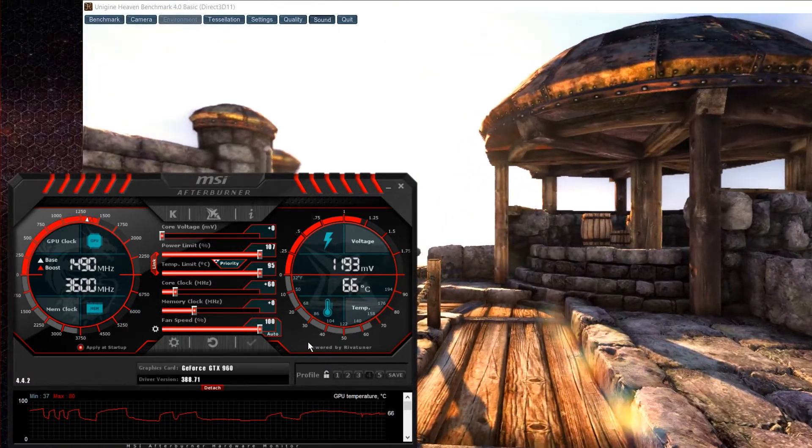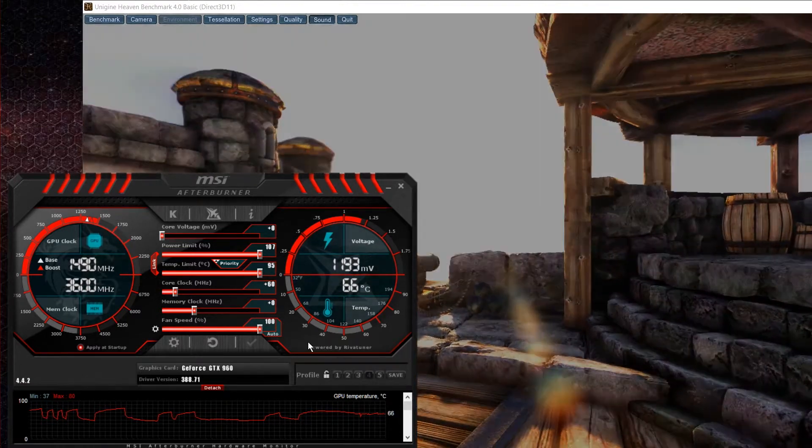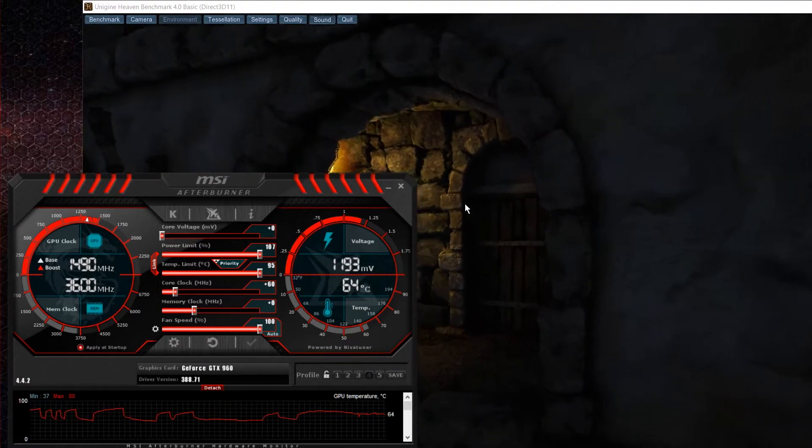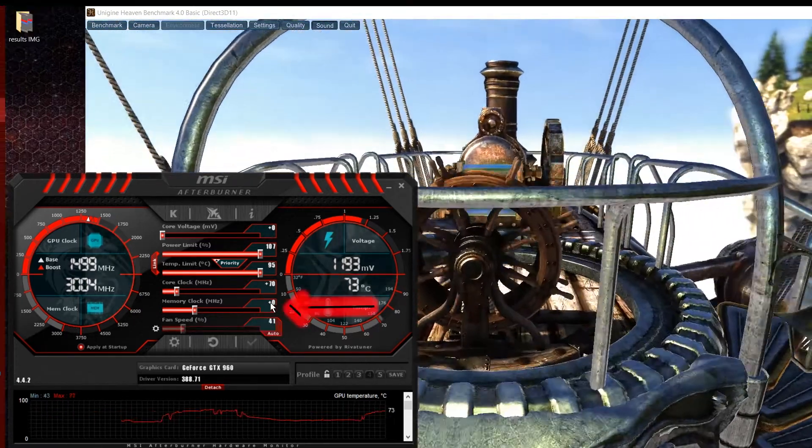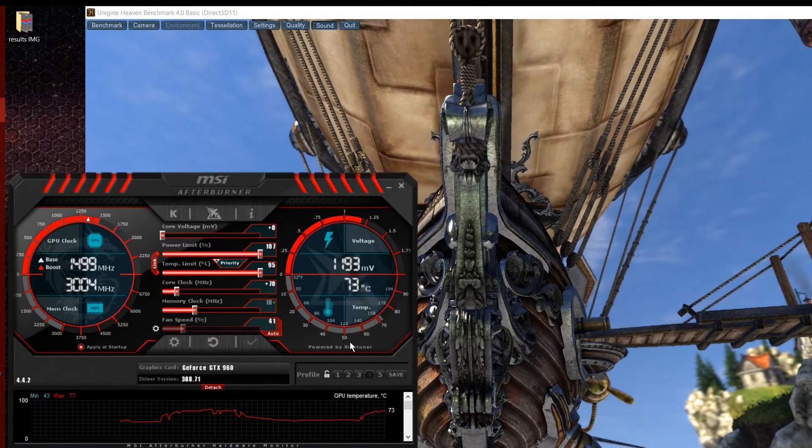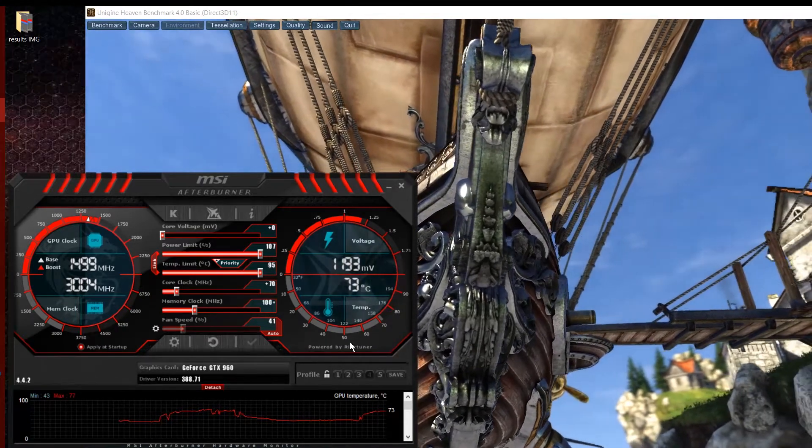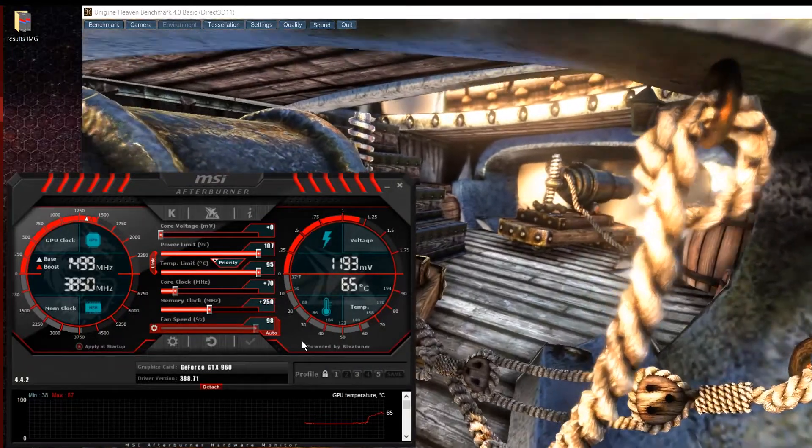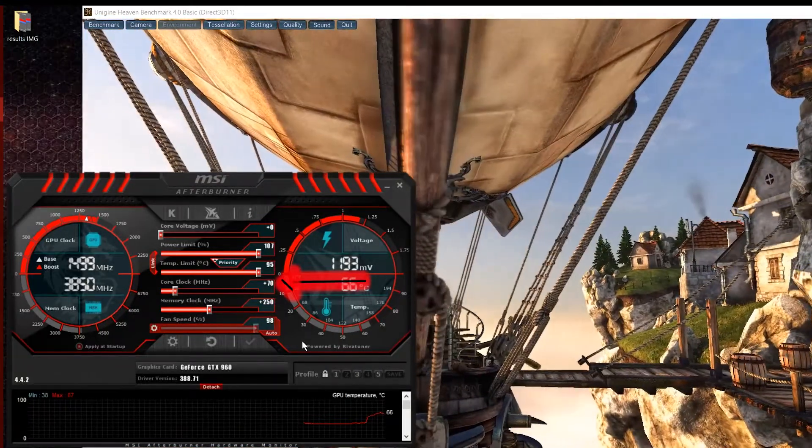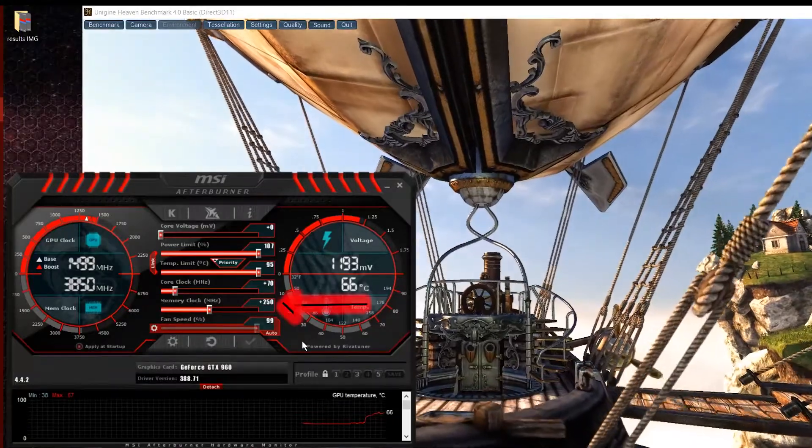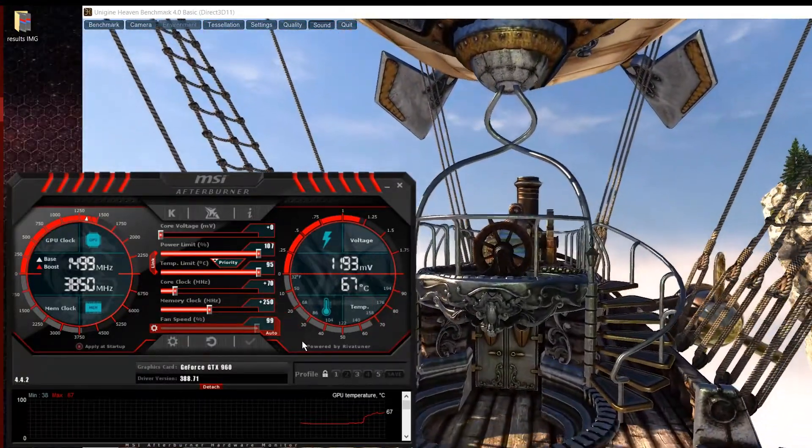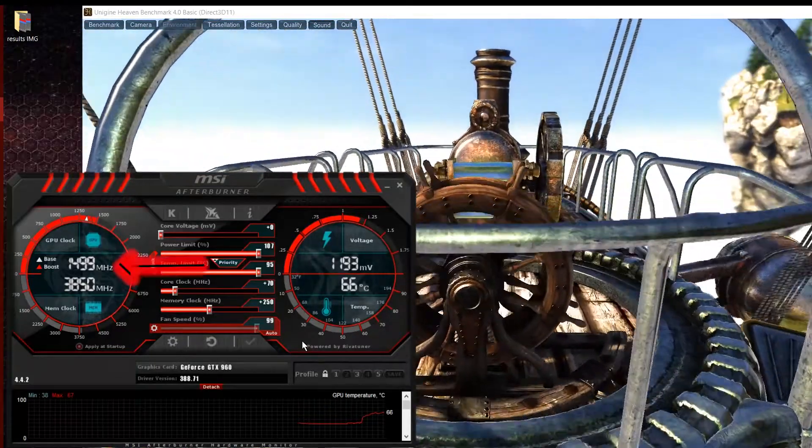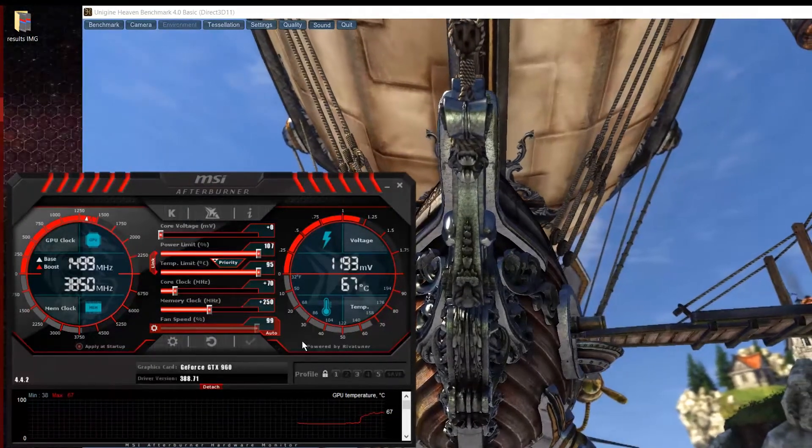After you have settled down for the GPU core clock, next is the GPU memory. For this one, you do the same like the GPU core clock, but this time we increase it by one hundreds. For my graphics card, I settled down to plus 70 for the core clock and plus 250 for the memory frequency, which gave me 1499 core clock speed and 3850 memory clock speed.